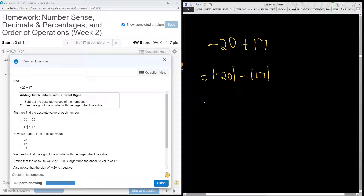So this will be 20 minus 17, which is 3, and take the sign of the one with the larger absolute value, which makes it a negative 3.